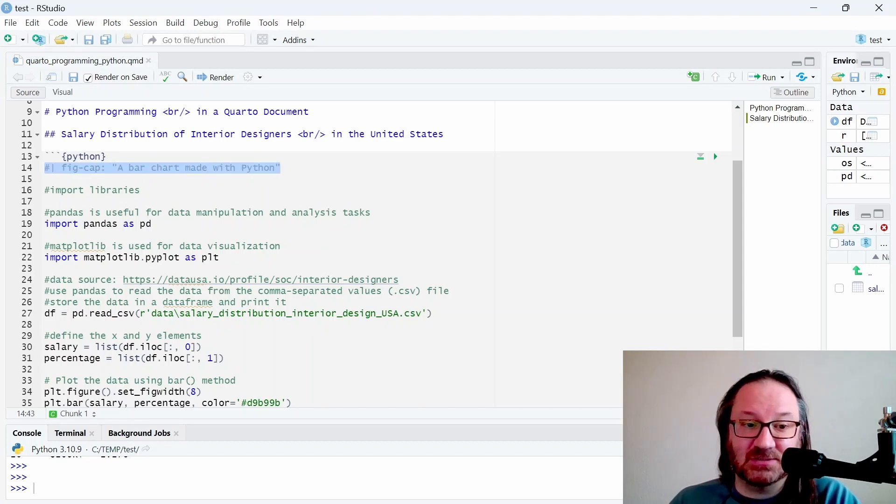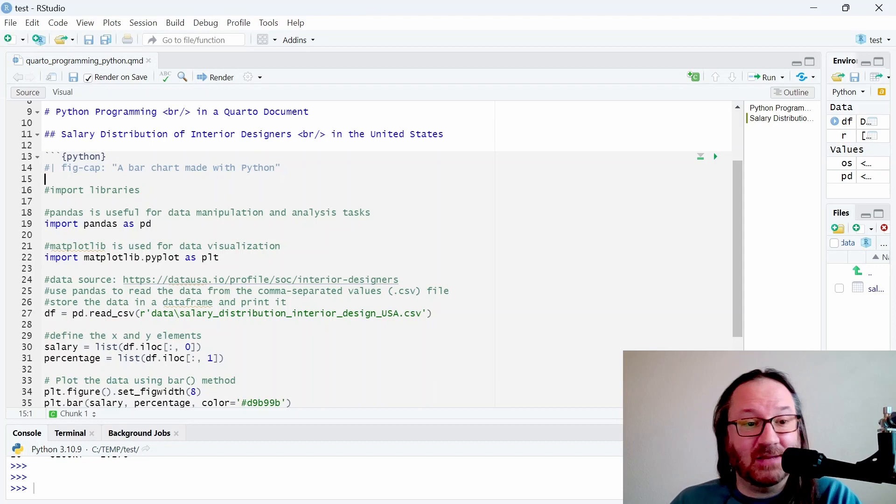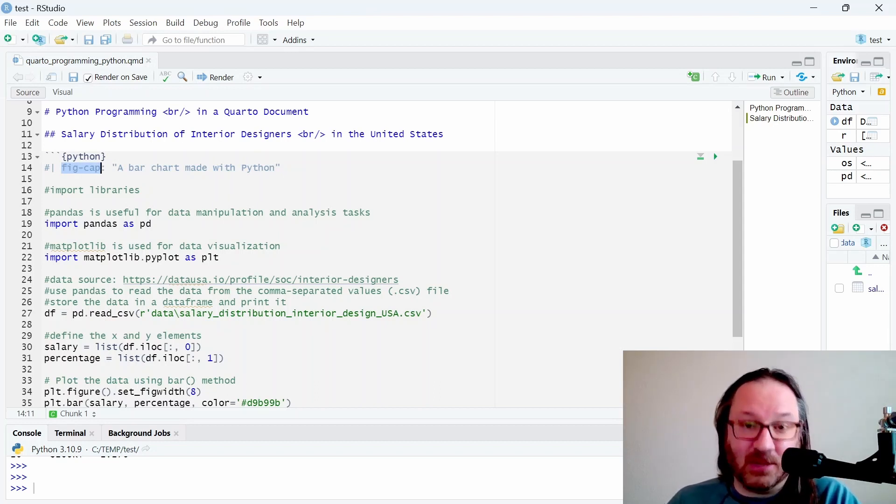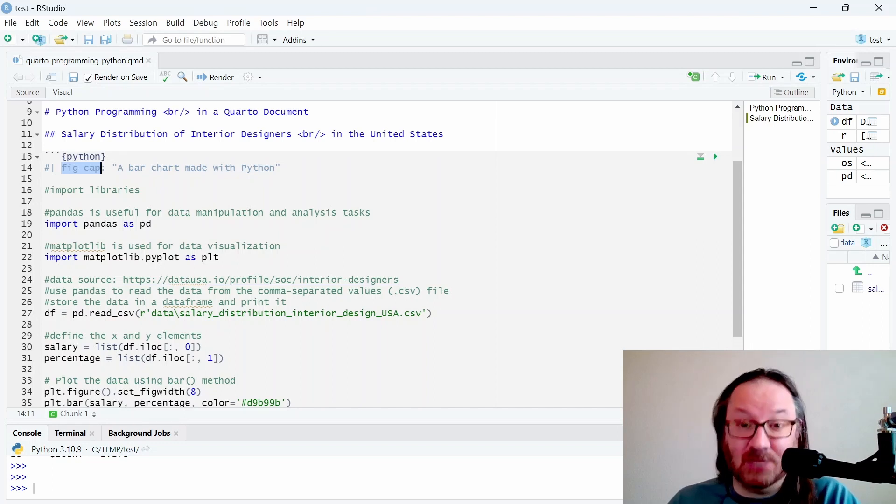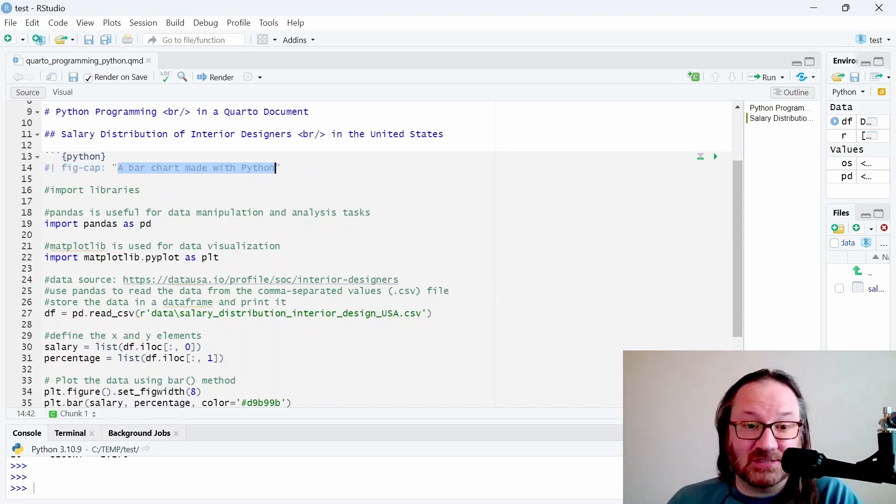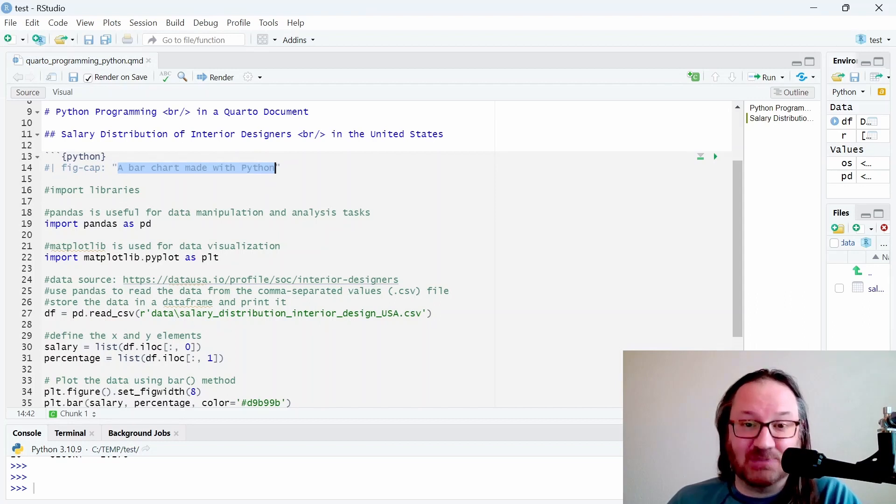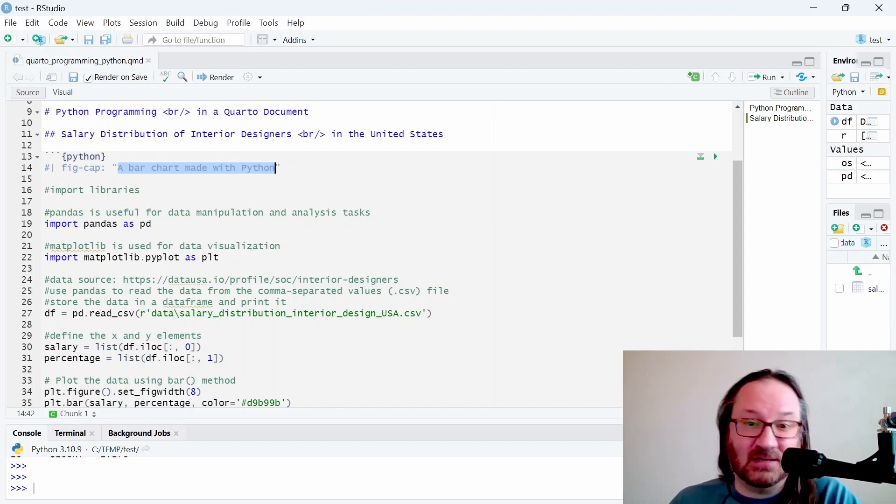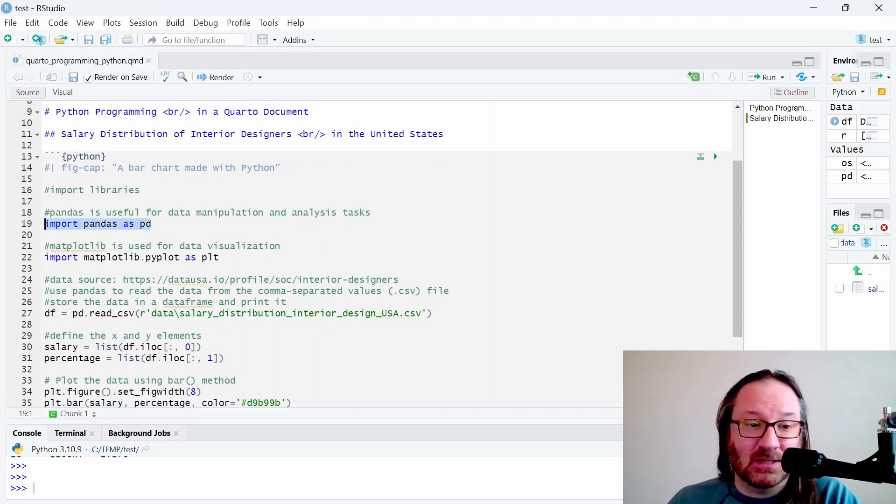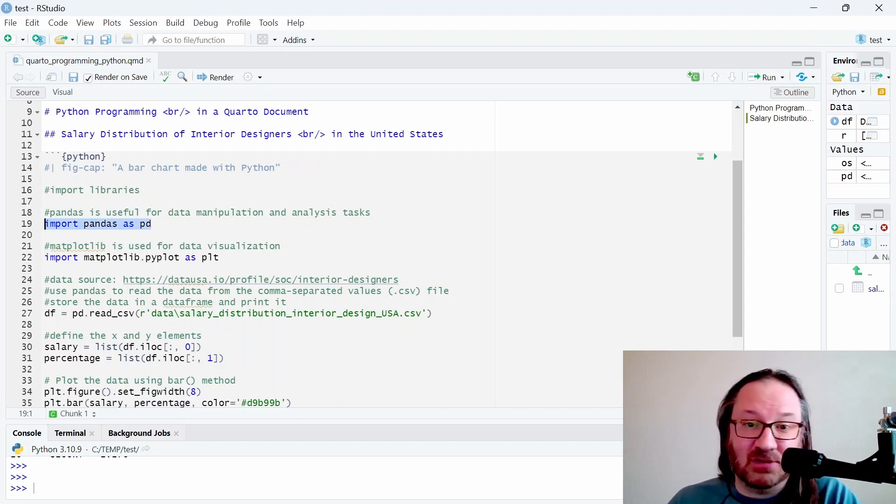One other thing inside of this code chunk is we see some command here for fig cap. When we have our output we're going to get a chart, and below that chart or figure we're going to see this caption. So we're defining the caption for the figure here inside of the code chunk.